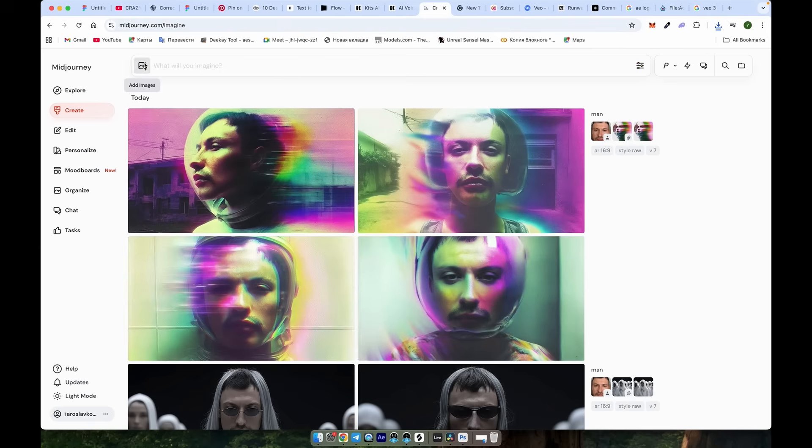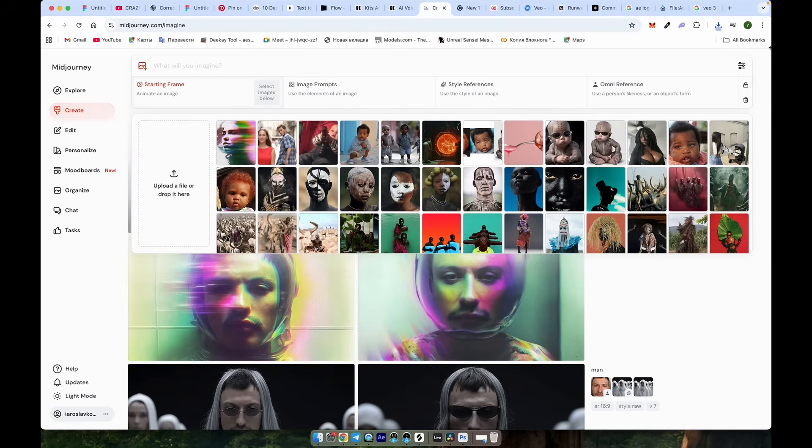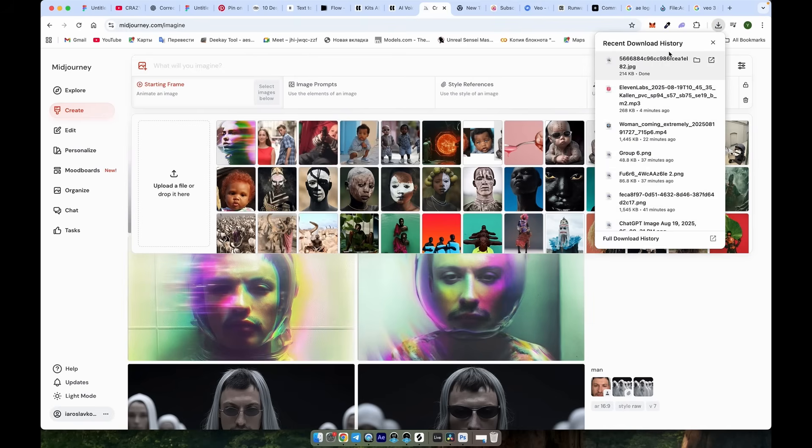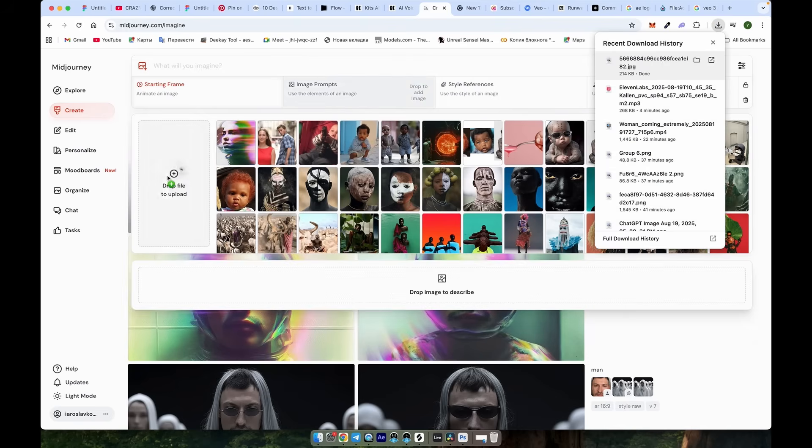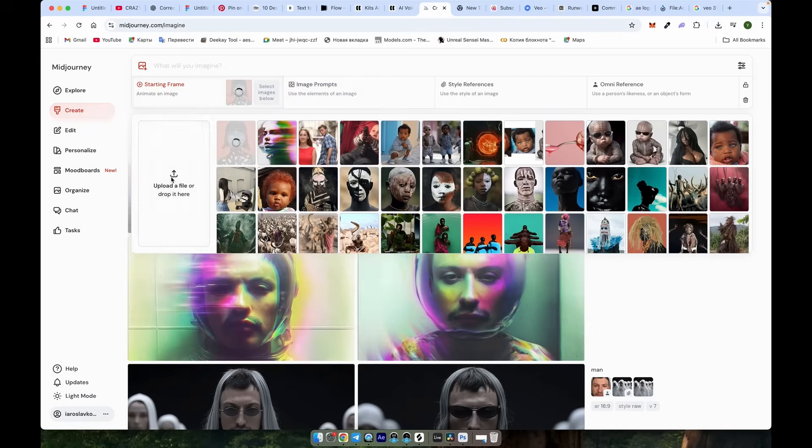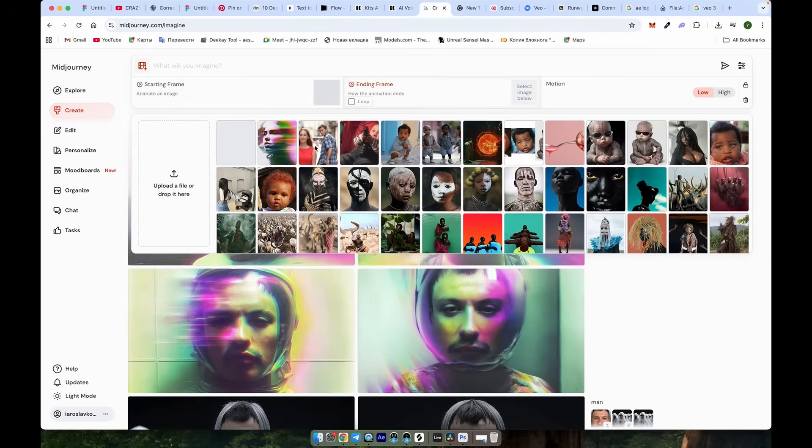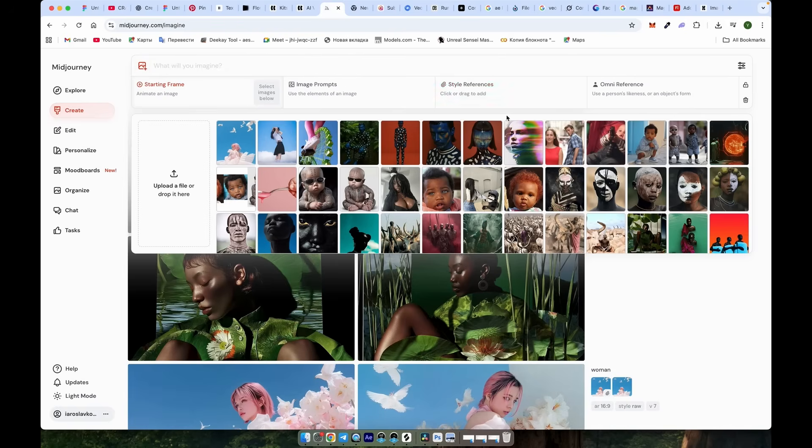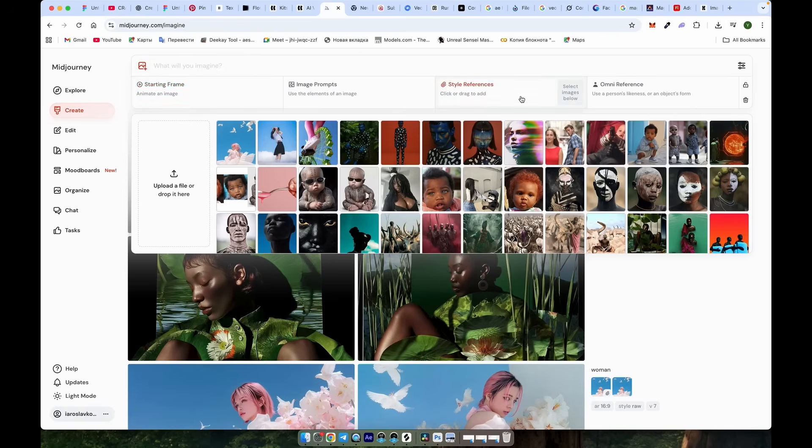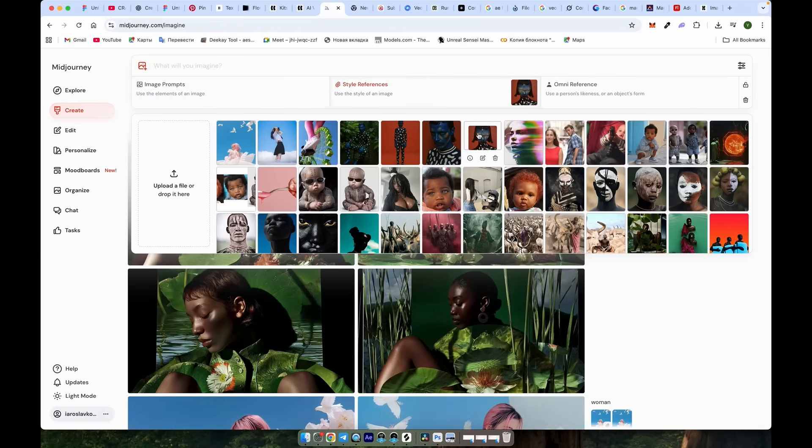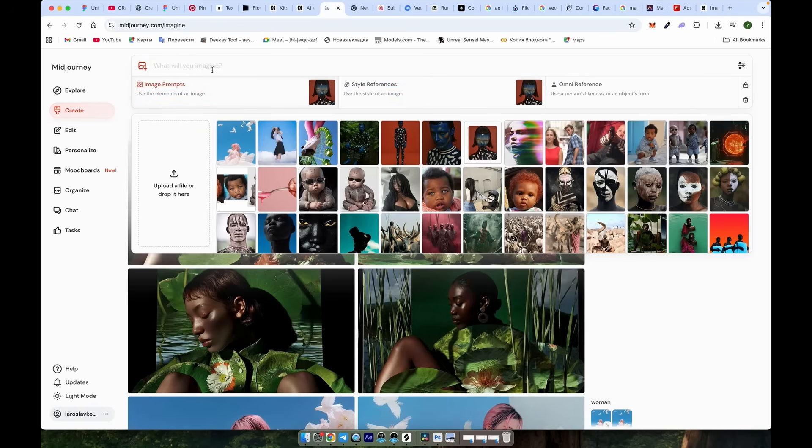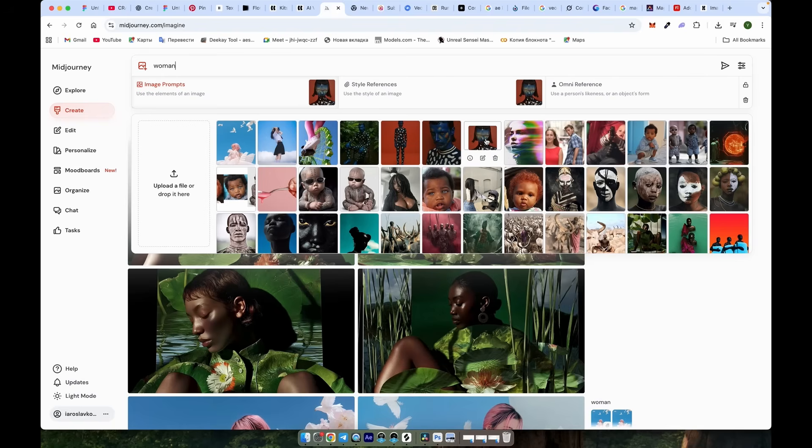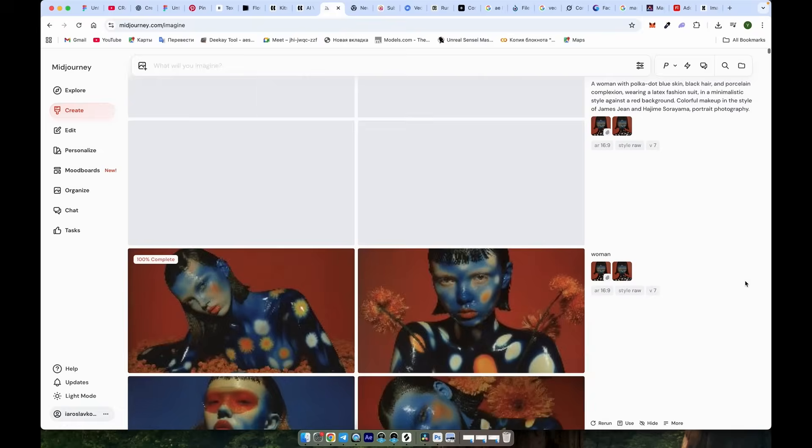Then, click the image icon and upload the Pinterest image. The image is currently set as an animation frame, but we don't need it. Click to delete the image. Click on the style references and add the image. Do the same for image prompts. Once you've done that, a simple prompt, like Woman, will generate a similar image, and sometimes even a better one.